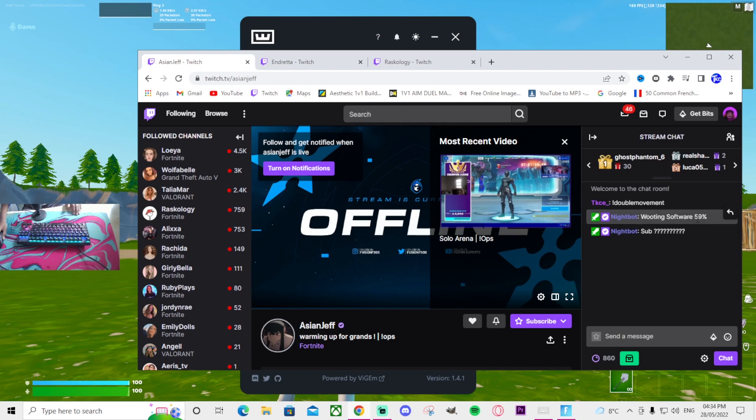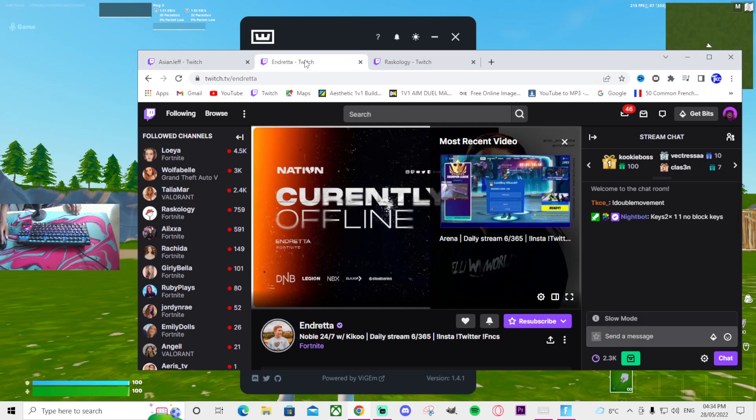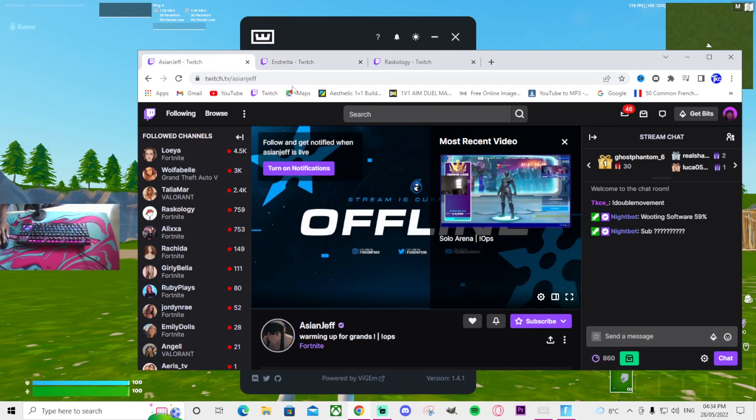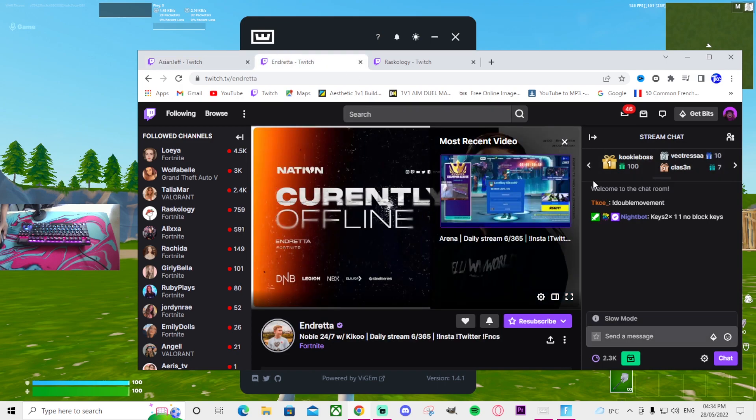Now he is using Wooten and using 59% and so on. Another pro is Endretta. I remember I did this like two months ago and he was also using 59%, so I believe 59% is a really good setting.